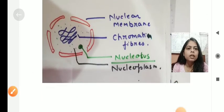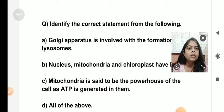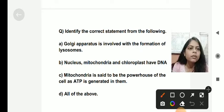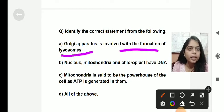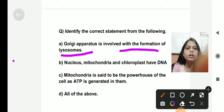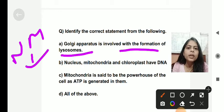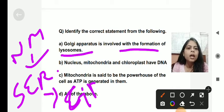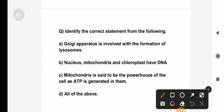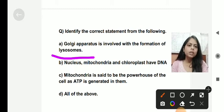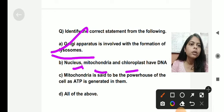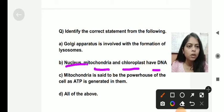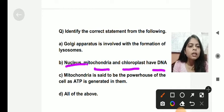Identify the correct statement from the following. The first option is: Golgi apparatus is involved in the formation of lysosome — this is correct. From the nuclear membrane, endoplasmic reticulum is formed; from the smooth endoplasmic reticulum, Golgi body is formed; and from the Golgi body, lysosome is formed. The second option: nucleus, mitochondria, and chloroplast have DNA — this is also correct. All three have DNA, and in mitochondria and chloroplast, circular DNA is present.